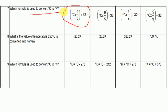The formula to convert Celsius to Fahrenheit is: degrees Celsius × 9/5 + 32. And what is the value when 250 degrees Celsius is converted into Kelvin?